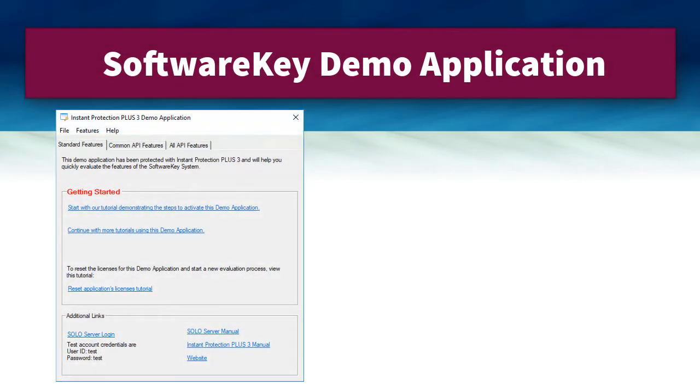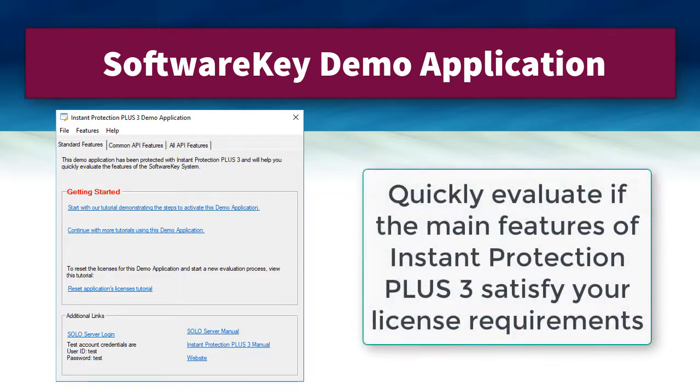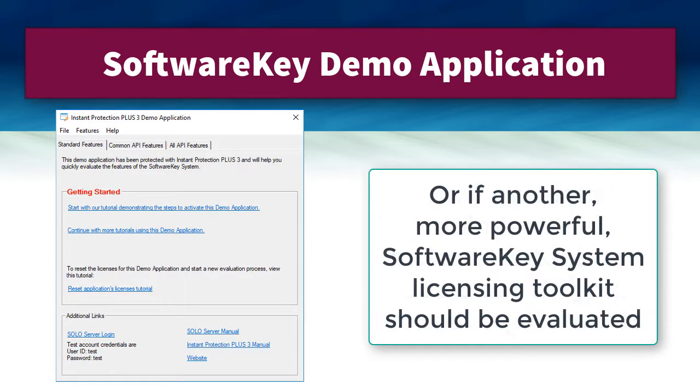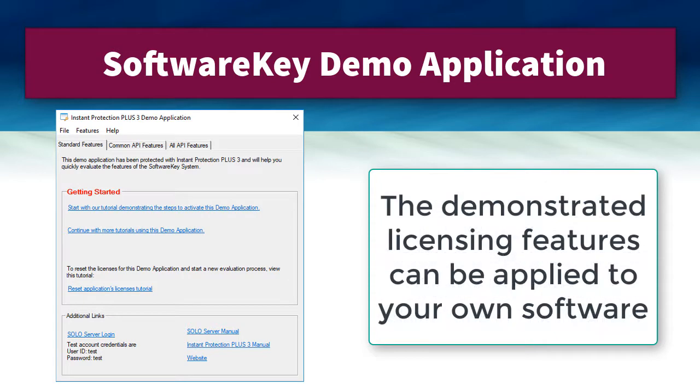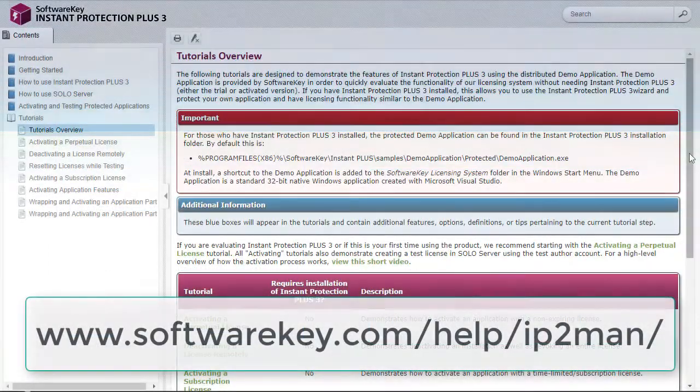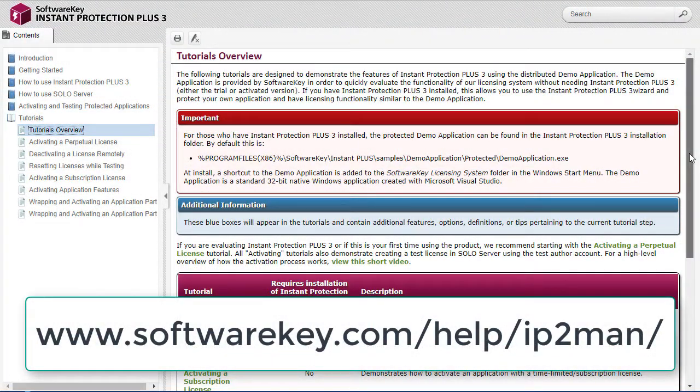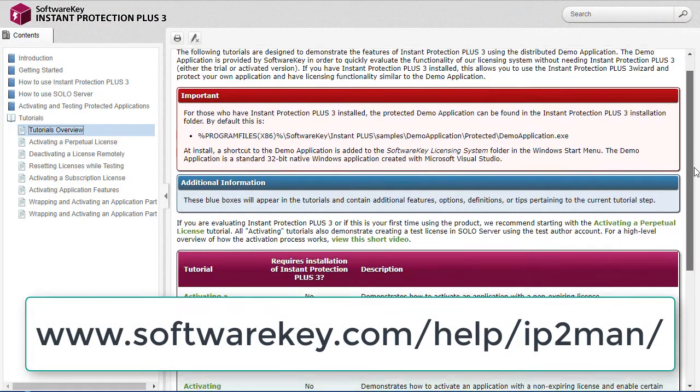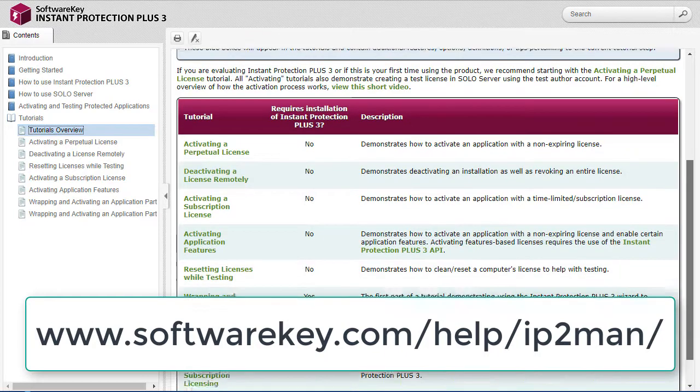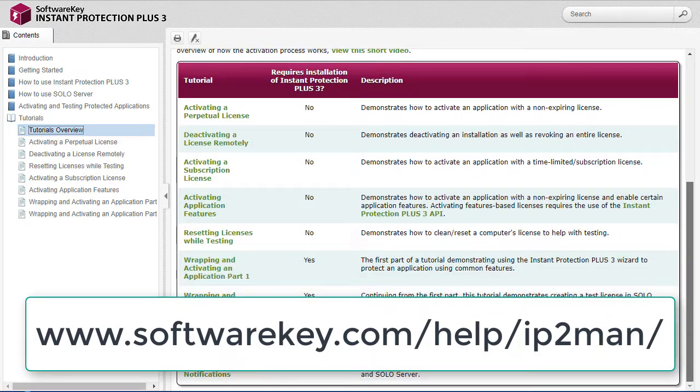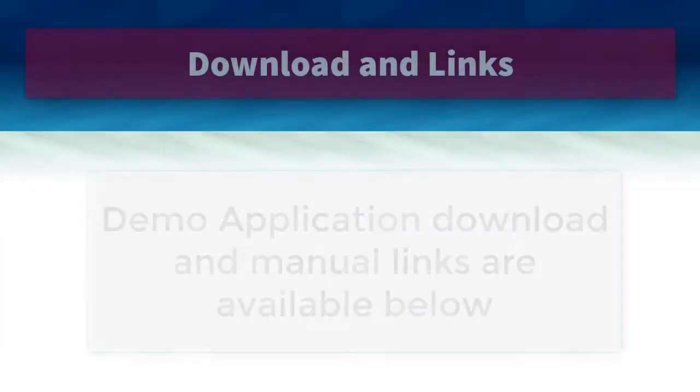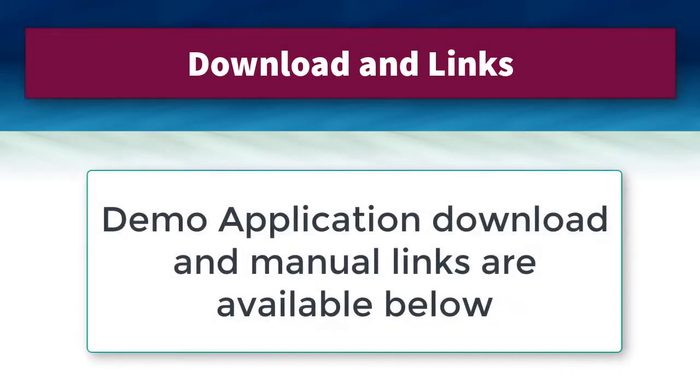We have created a demo application that allows you to quickly evaluate if the main features of Instant Protection Plus 3 satisfy your license requirements, or if another more powerful Software Key System licensing toolkit should be evaluated. The same licensing features demonstrated here can be applied to your own software by your development team. In addition to this video, there are written tutorials available in the online manual that will walk you through the use of the demo application. The demo application download and online manual links are listed below.